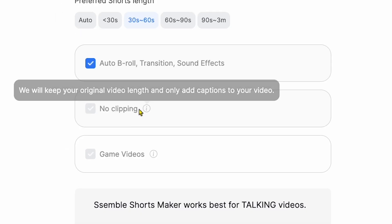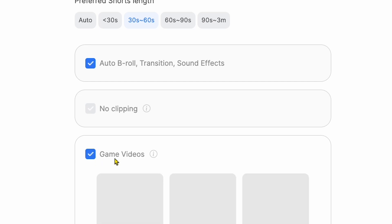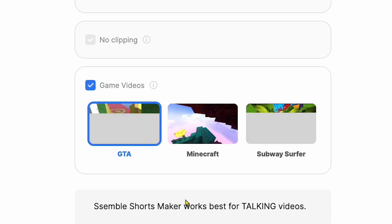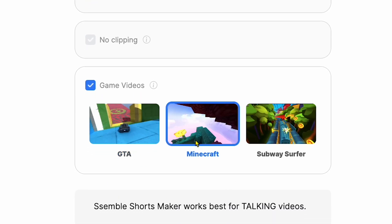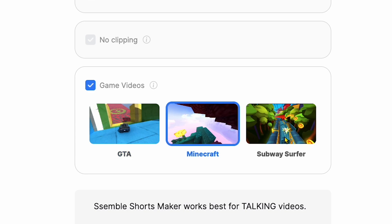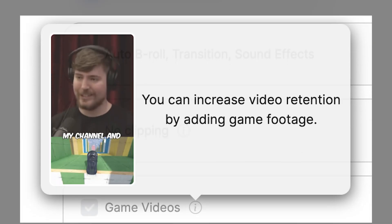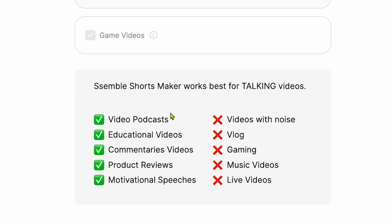Then there's No Clipping. I'm not selecting this option because I want multiple clips for my Reels videos. Next is Game Videos — this is something new that I've never seen before in any tool. If I click this option, you can see many games that can be added to your short videos to get more engagement. You can see some examples on the screen. However, I'll skip this for now.